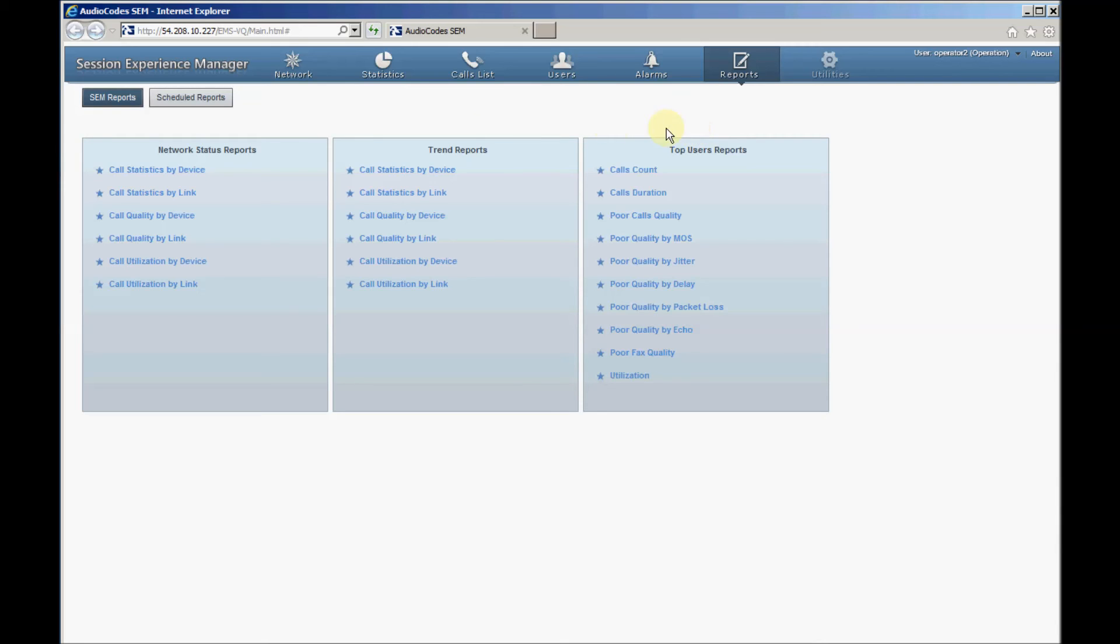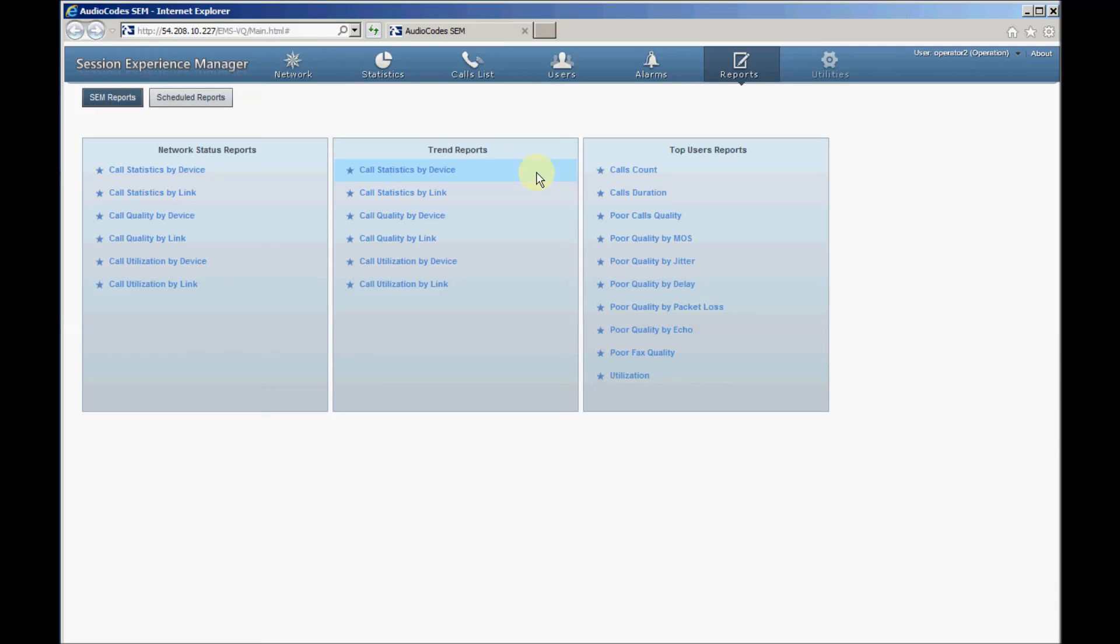Network Status Reports are calculated as a summary of calls made over the entire period per monitoring device or links. Trend Reports are calculated per specified time intervals, such as hour or day, summarizing the same call metric entity, such as number of calls, calls quality, successful and failed calls over this interval. For example, the X axis here represents the selected time range.